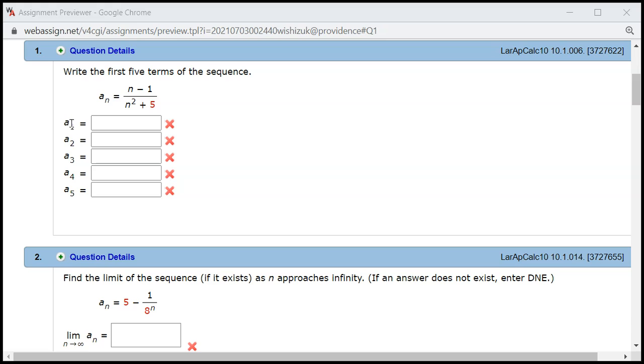All right, a₁. So we plug in 1 for n. 1 minus 1, so it's already 0, so we know that's going to be 0. All right, that one's easy.